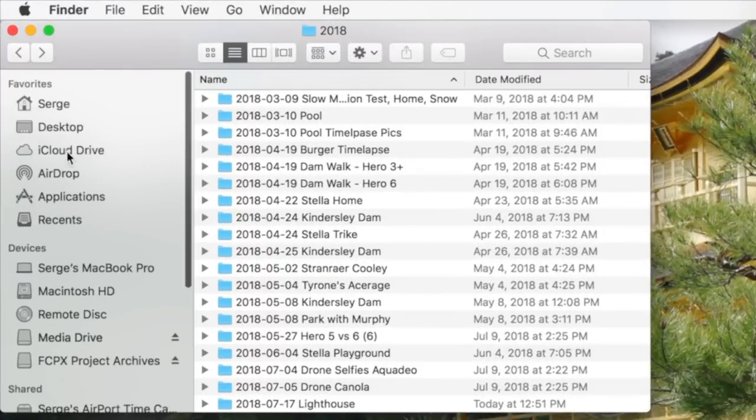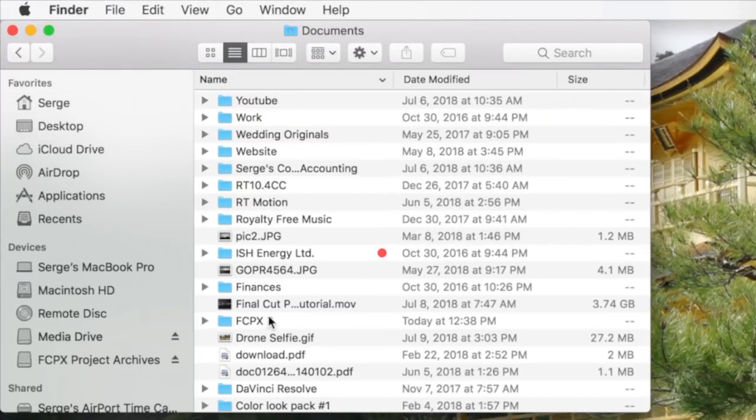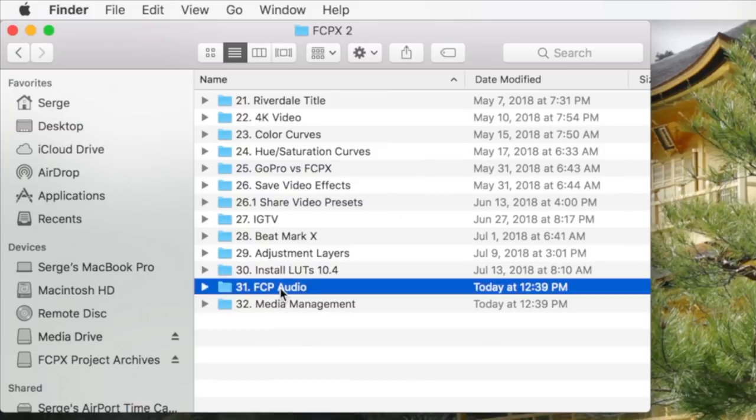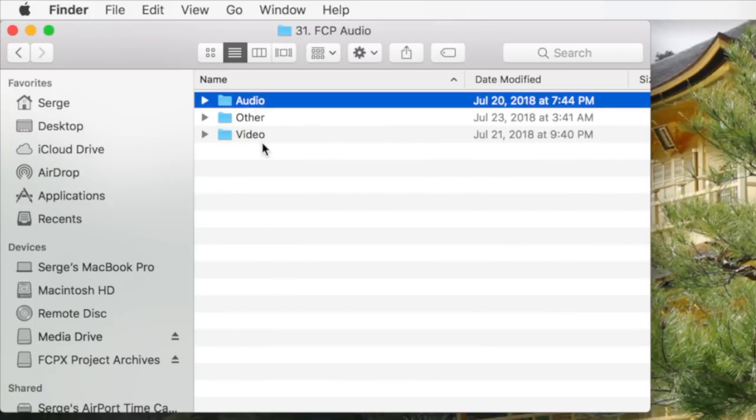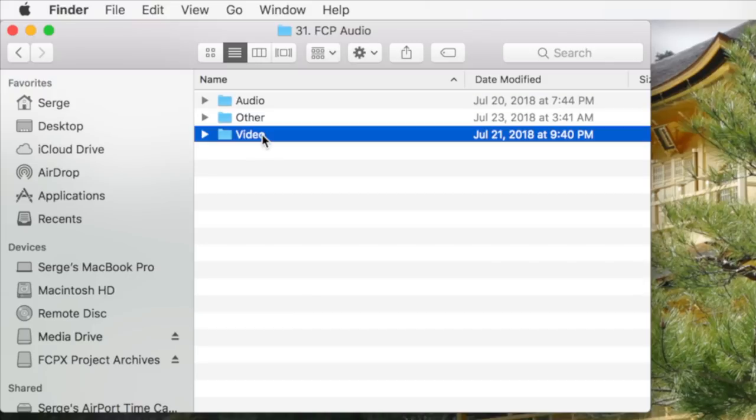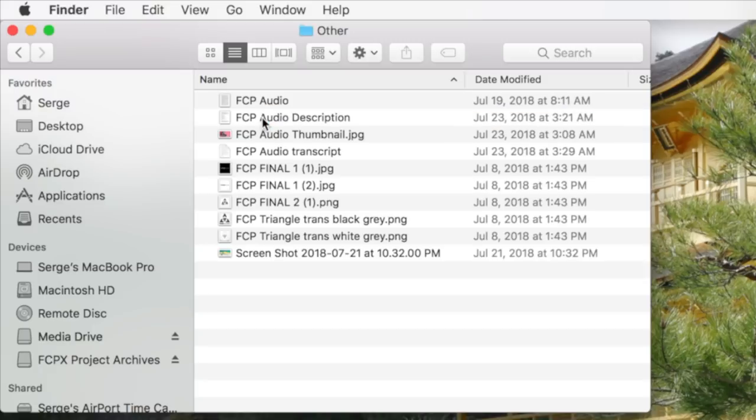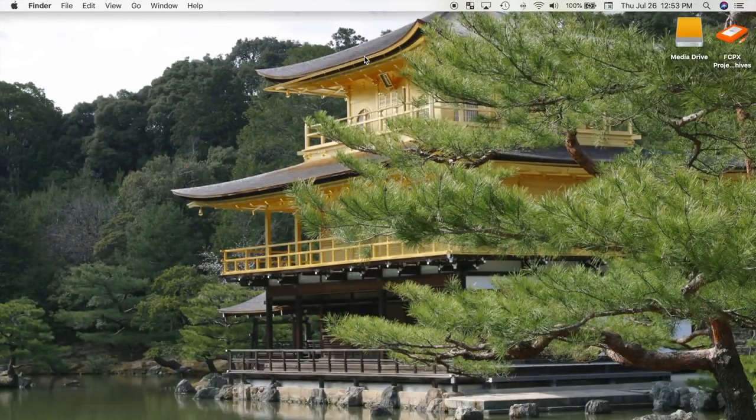For my tutorial videos, I create a folder and name it whatever the tutorial is about. Inside this folder, I create three separate folders named Audio, Video, and Other. The Audio and Video folders are self-explanatory, and everything else, such as the video thumbnail, YouTube description, and so on, goes in the Other folder.